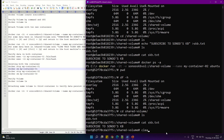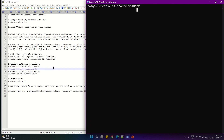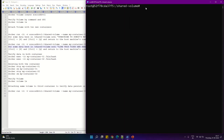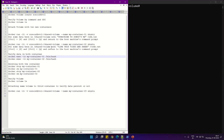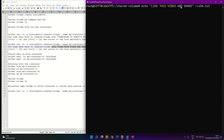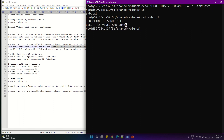Now we are inside the second container. Running df -h we can see the shared volume is here — it's mapped in both containers. The file is here and we can see the text which we wrote from container one. Now from the second container we are going to write more content: echo 'Like this video and share' >> skb.txt. After running the command, verify the file again — both the content from container one and container two is here.